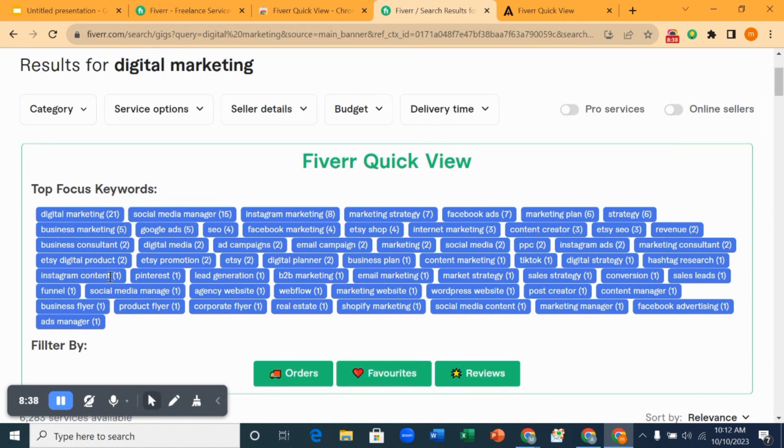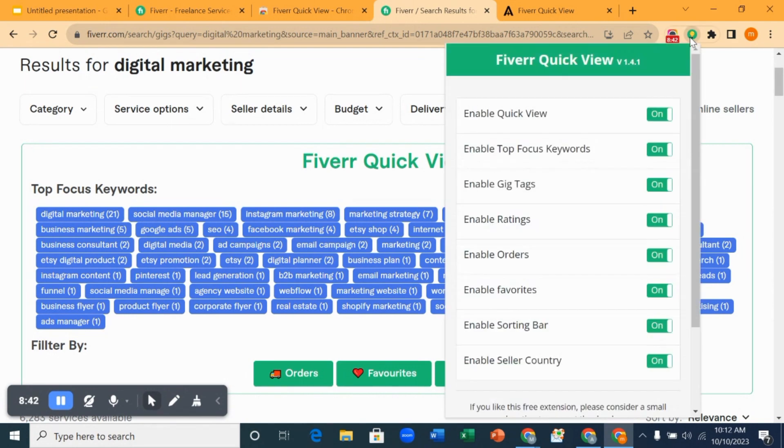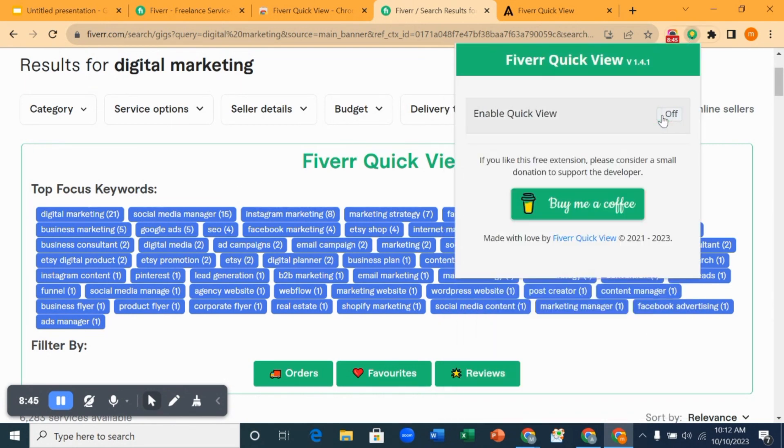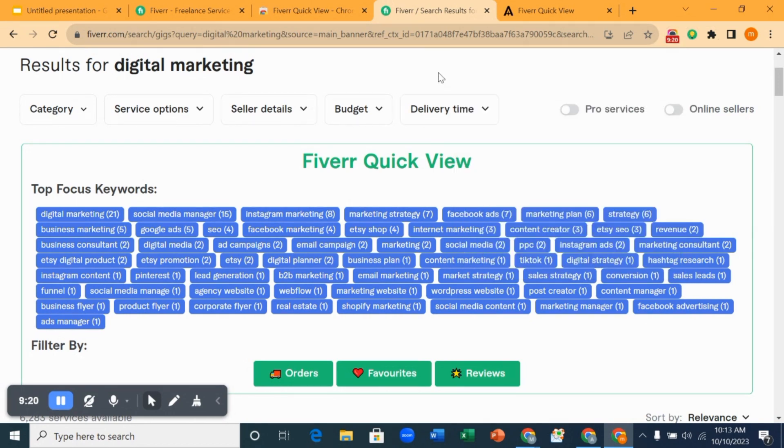And when you are done doing your research and getting your focus keyword, you want to go back to this Fiverr Quick View extension and close it. That's how to rank on Fiverr first page. I hope this video was helpful. Kindly like, share and subscribe to my YouTube channel. Thank you for watching.